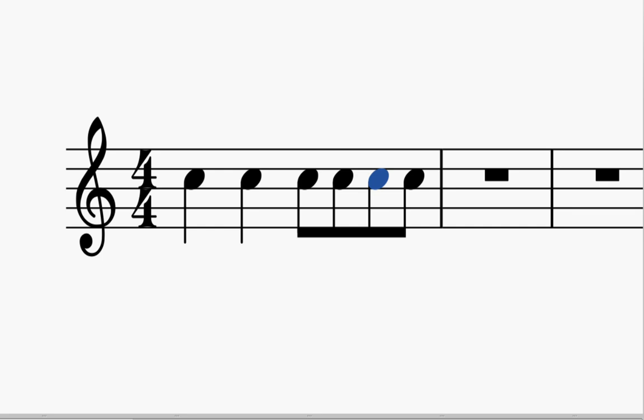For example, what we're seeing here on the screen—back to 4/4, so standard, normal 4/4. We have one, two, three, and four, right? So what we're doing when we're in 4/4 is we can do quarter notes and then divisions of quarter notes.